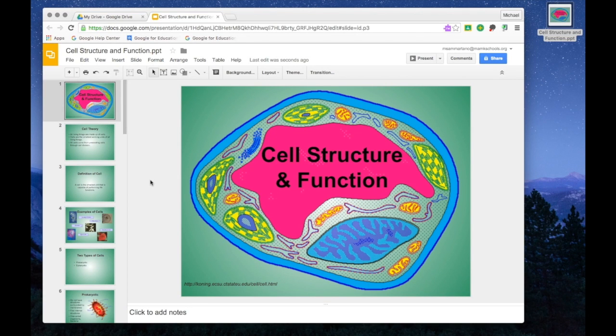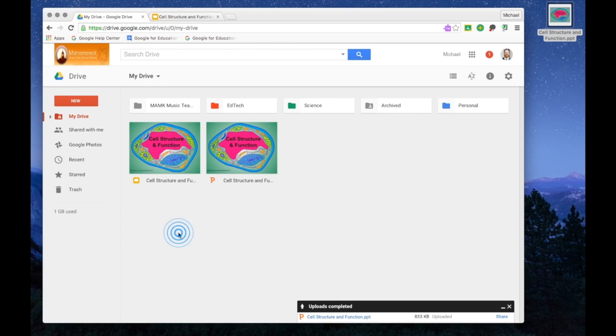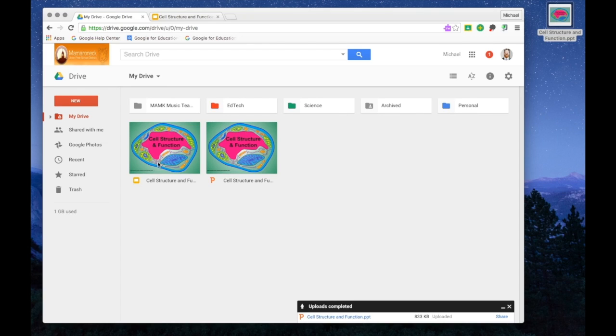I'd like to do one more thing before I start editing this presentation, and that is head back over to my Google Drive, where, as you will notice, I now have two copies of this presentation. One is the original PowerPoint, and the other is the new Google Slides version.